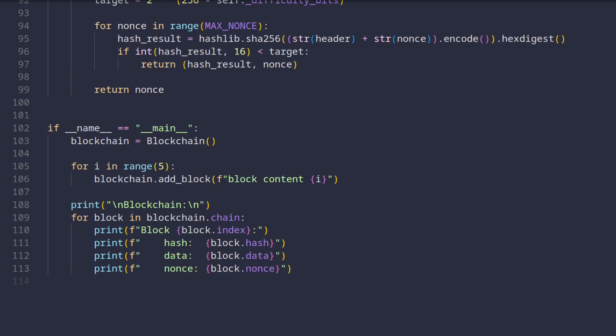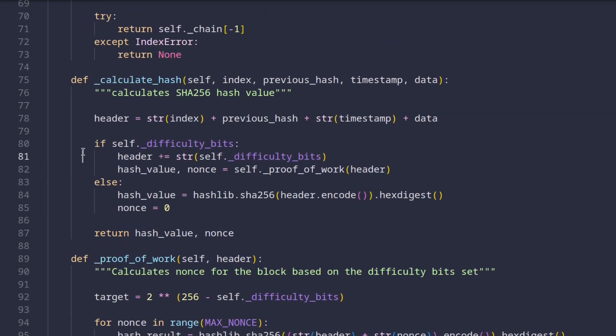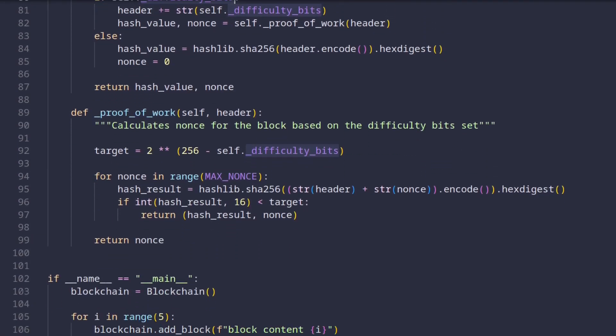Implementing proof of work is surprisingly easy. To understand how it works, let's head back to our hash calculating function. Earlier, I told you to ignore this part here. If we want to enable proof of work, we need to set difficulty bits to something greater than zero. If that's the case, we no longer calculate the hash directly. We use the proof of work method instead. This method is defined right below the one we are looking at now. Here are the three important things to understand when implementing proof of work. The first thing is that we add something called nonce to the headers when calculating the hash. This parameter is just an integer which is unknown at the time of hash calculation. But because it's part of the header, it has an impact on the actual result of the hashing function.